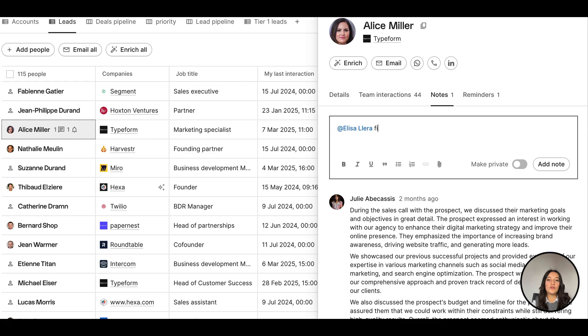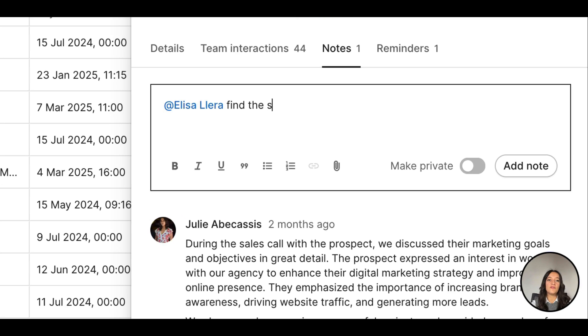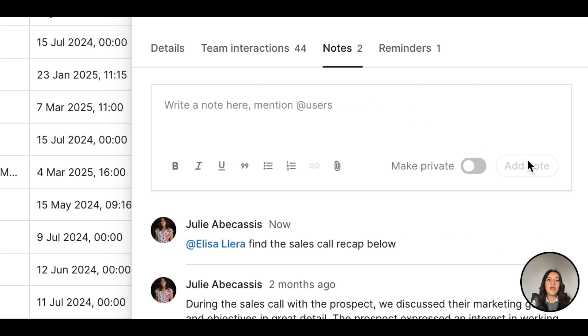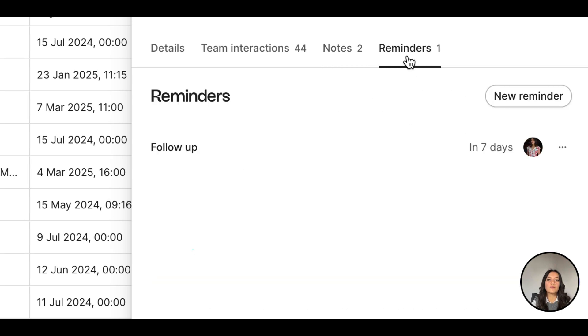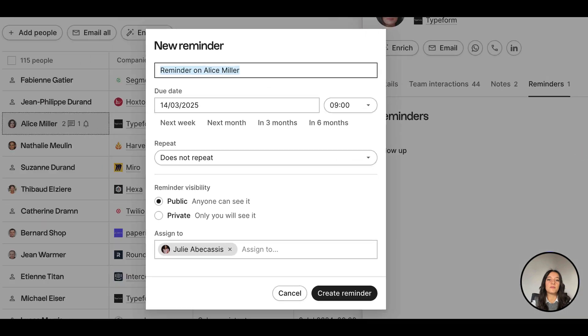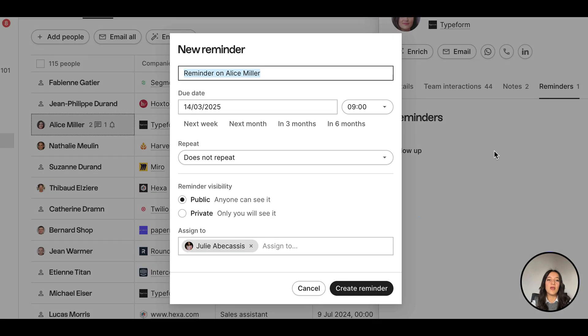Add notes in the notes section after your sales calls and tag your teammates to keep them in the loop. Create reminders to stay on top of all the next steps — add the name, date, and time.